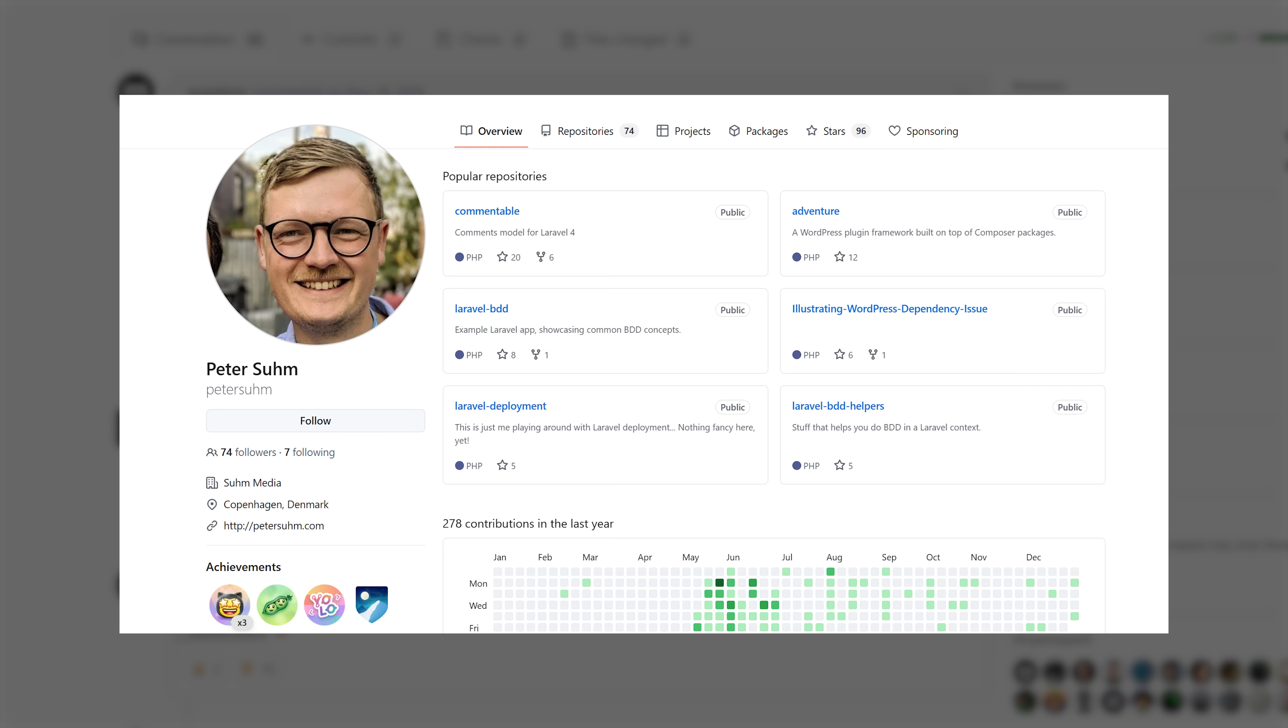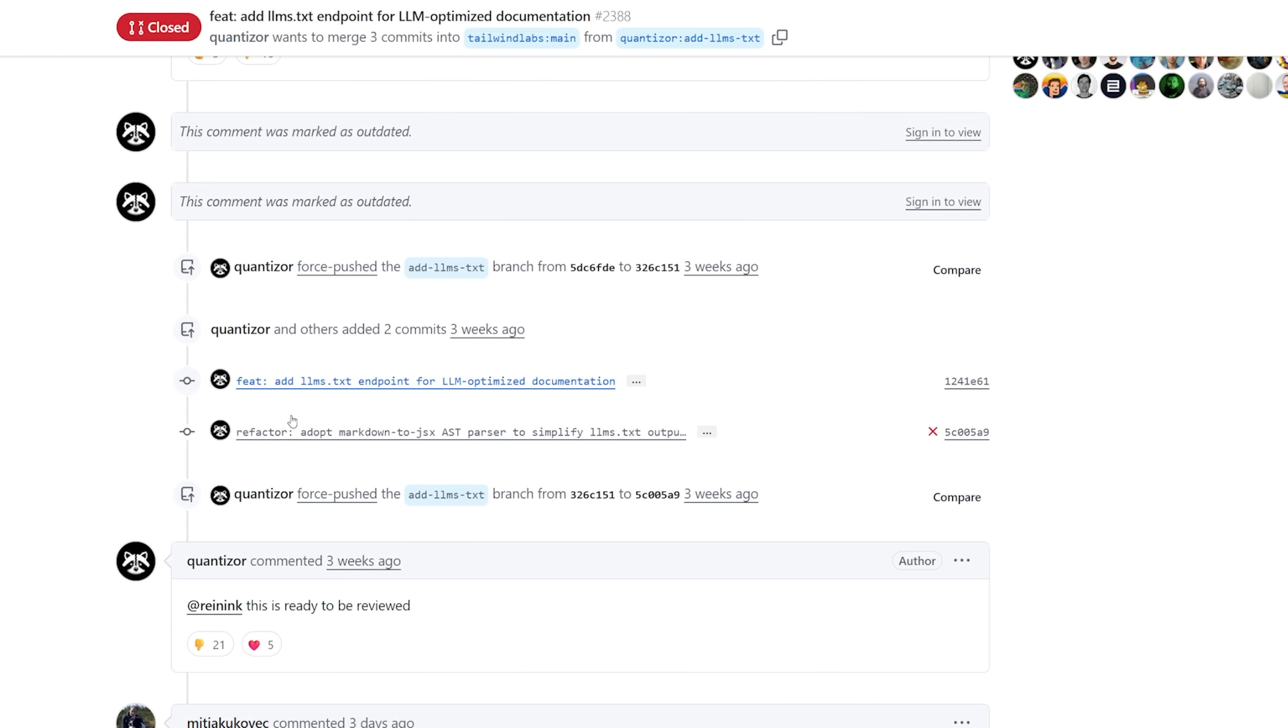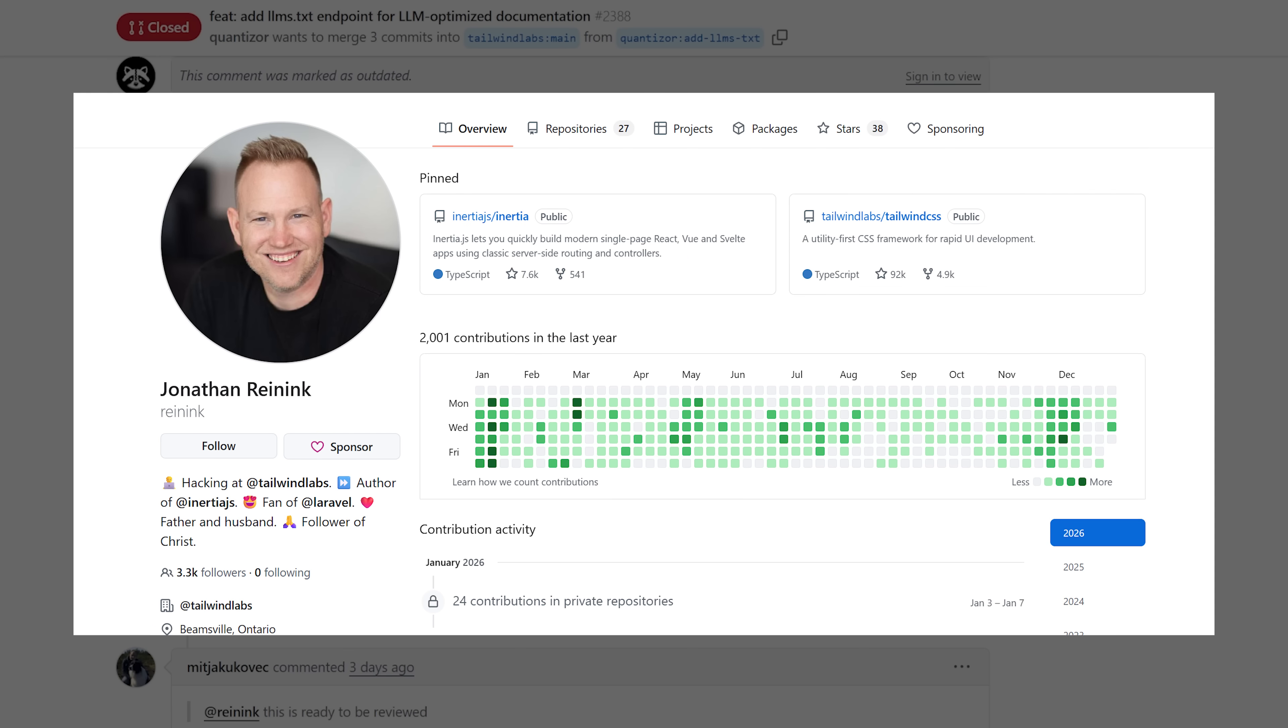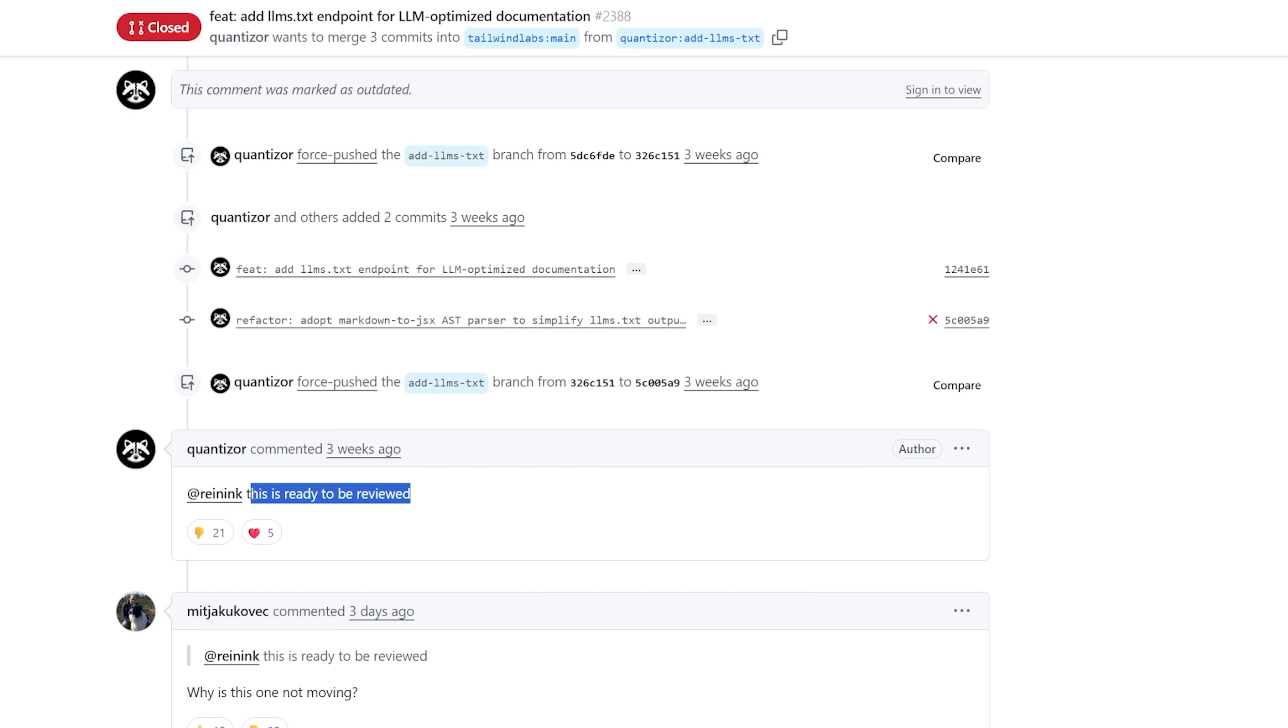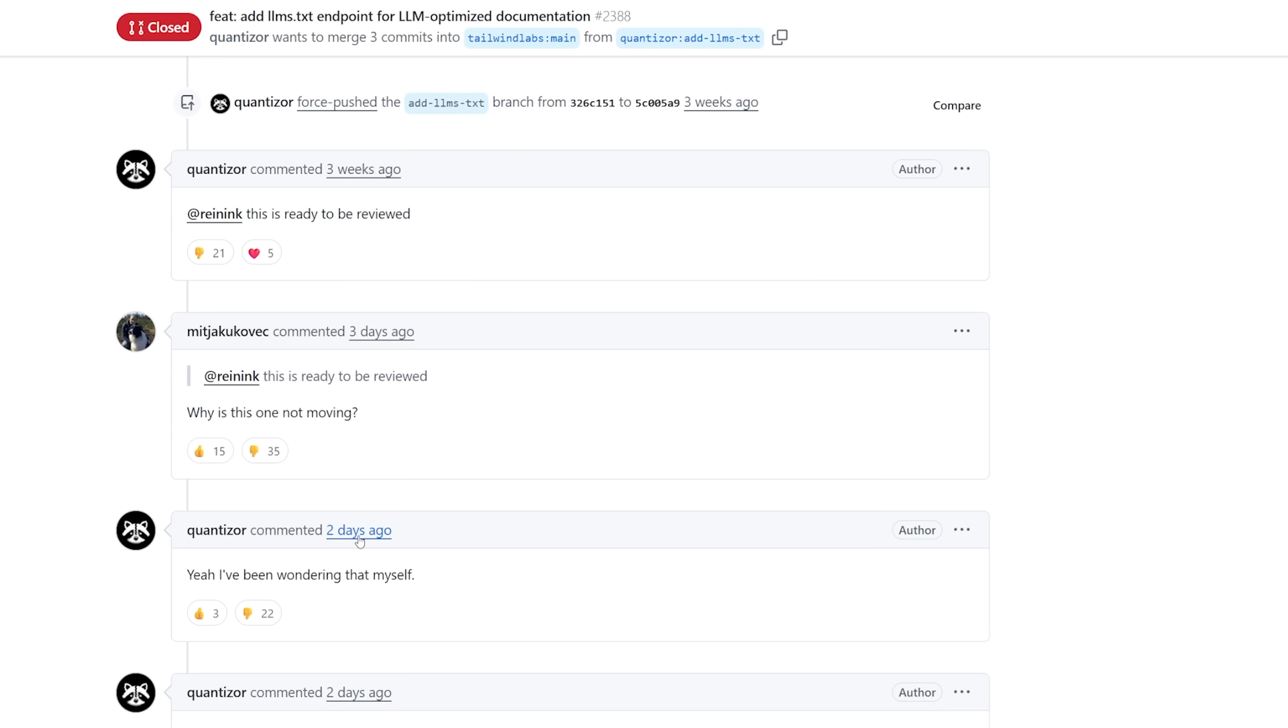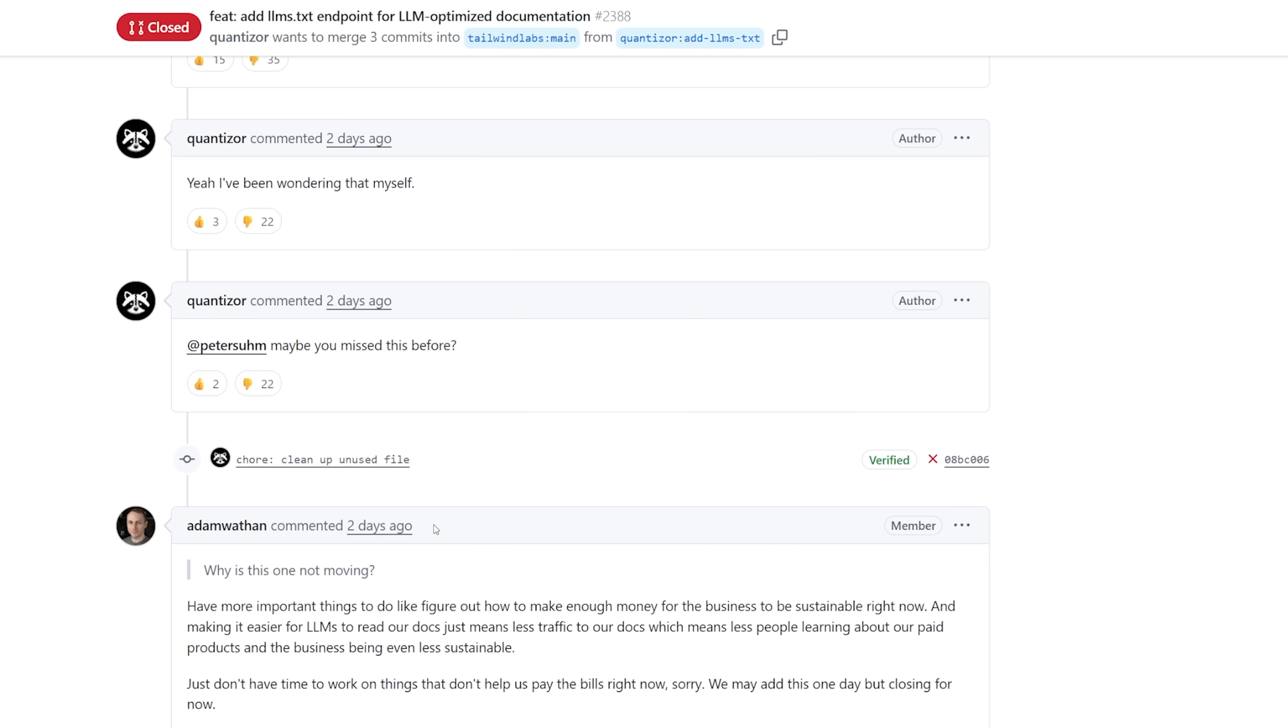he tries to get the attention of Peter Sum, which is a high-end developer on Tailwind. Peter ignores this request, and for about three weeks, this PR gets ignored until he, once again, pings someone high up at Tailwind to review it. But this ping goes on deaf ears, and Jonathan Rienick also ignores this request. So there was a conversation of, why is this PR not getting approved?